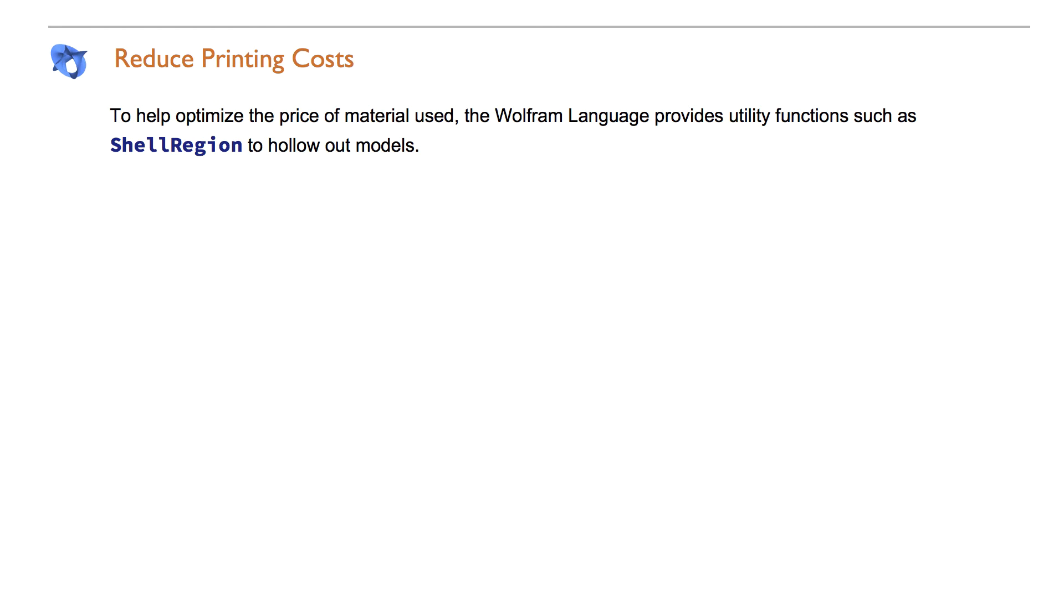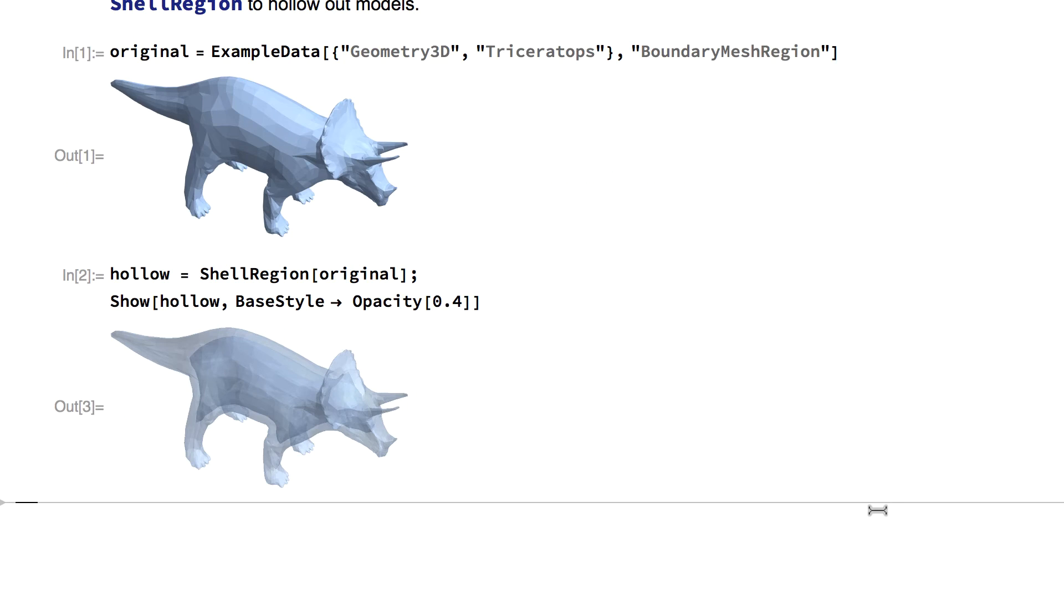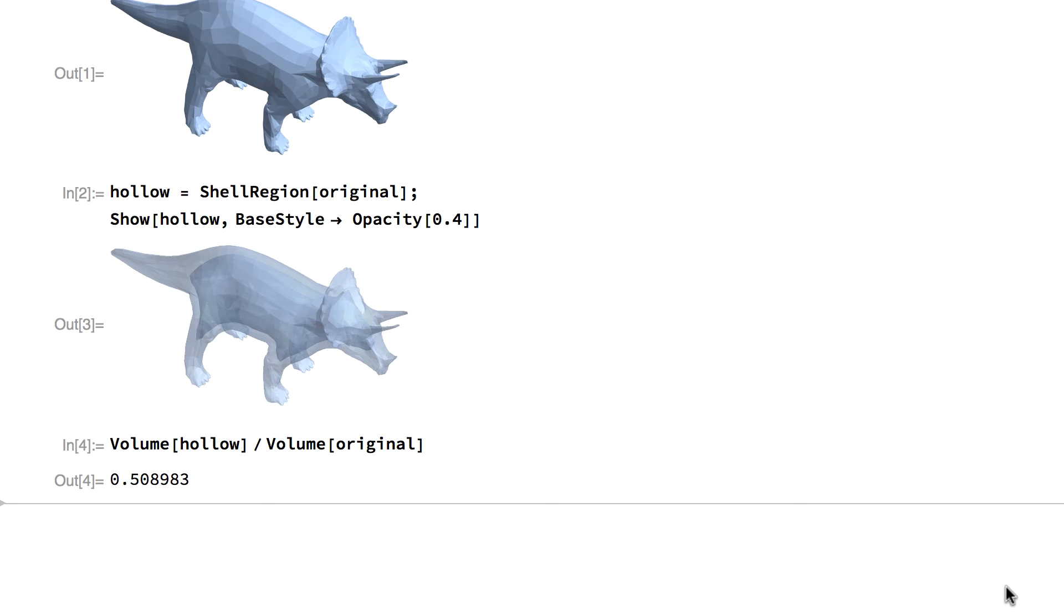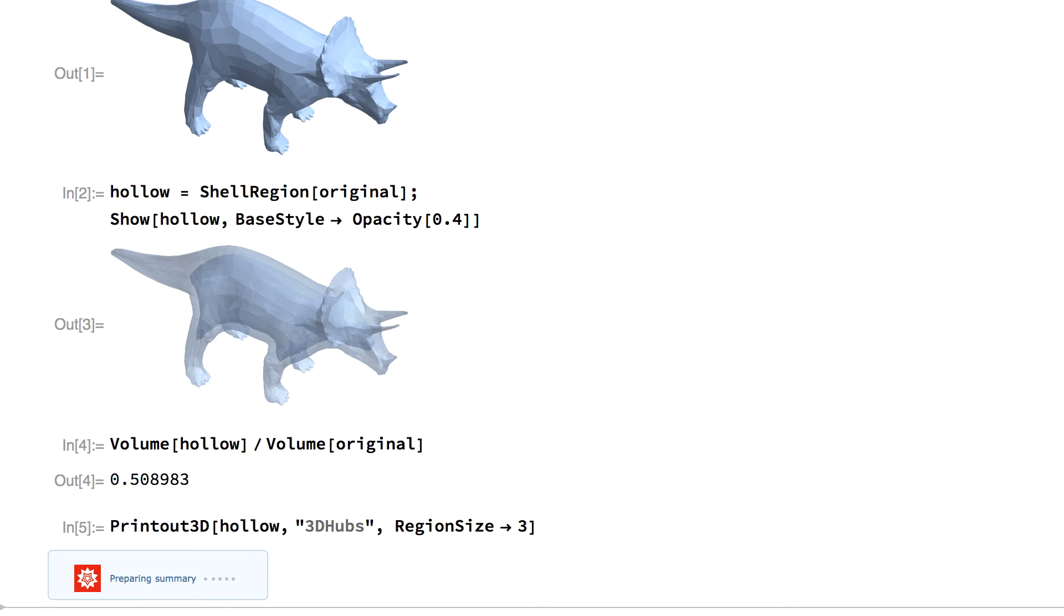The new function shell region helps optimize the amount of printing material which reduces the cost. The following example uses shell region to create a hollow triceratops model. The volume is reduced and ready to print.